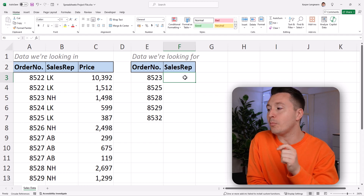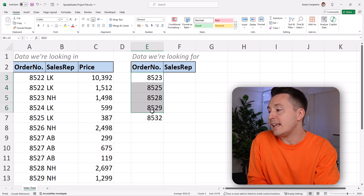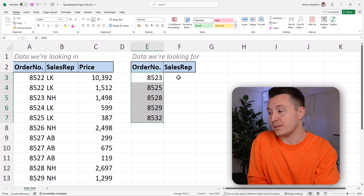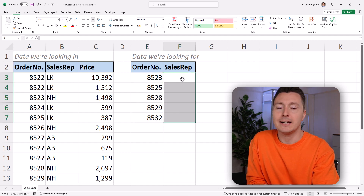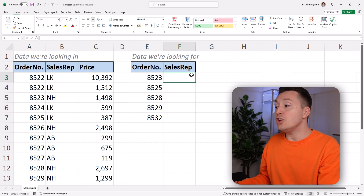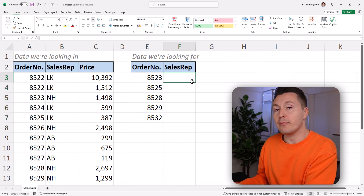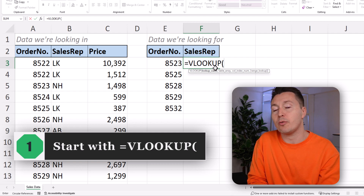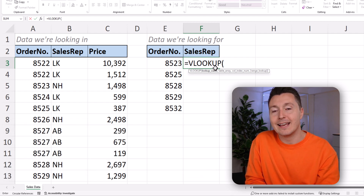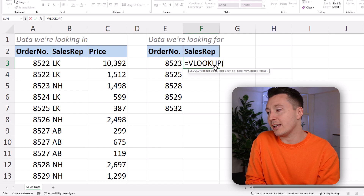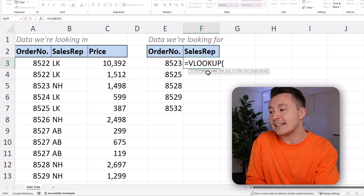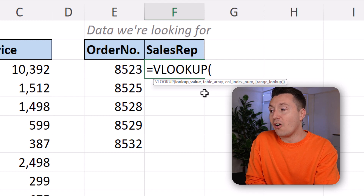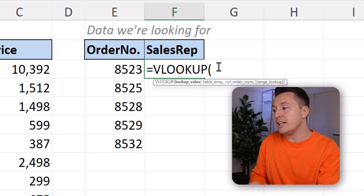In Excel, we have an almost identical example. Your boss sent you a list of order numbers and you need to look through your order database to find out who sold those specific orders. Step number one is simply to write an equals sign, then the VLOOKUP function name, and an open parenthesis. You can now see the syntax: lookup value, table array, column index number, and range lookup.